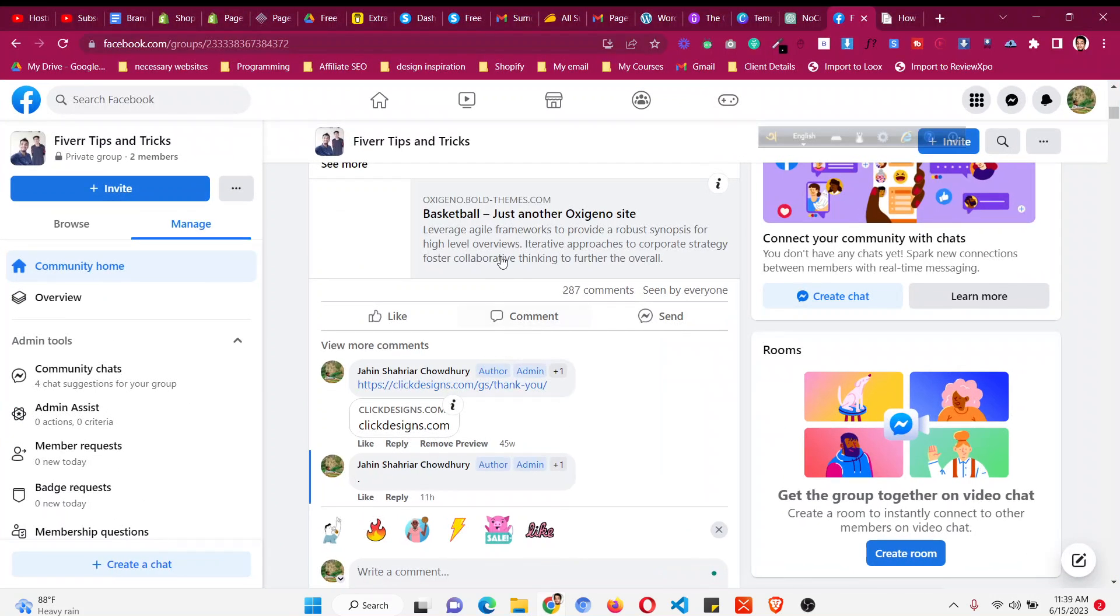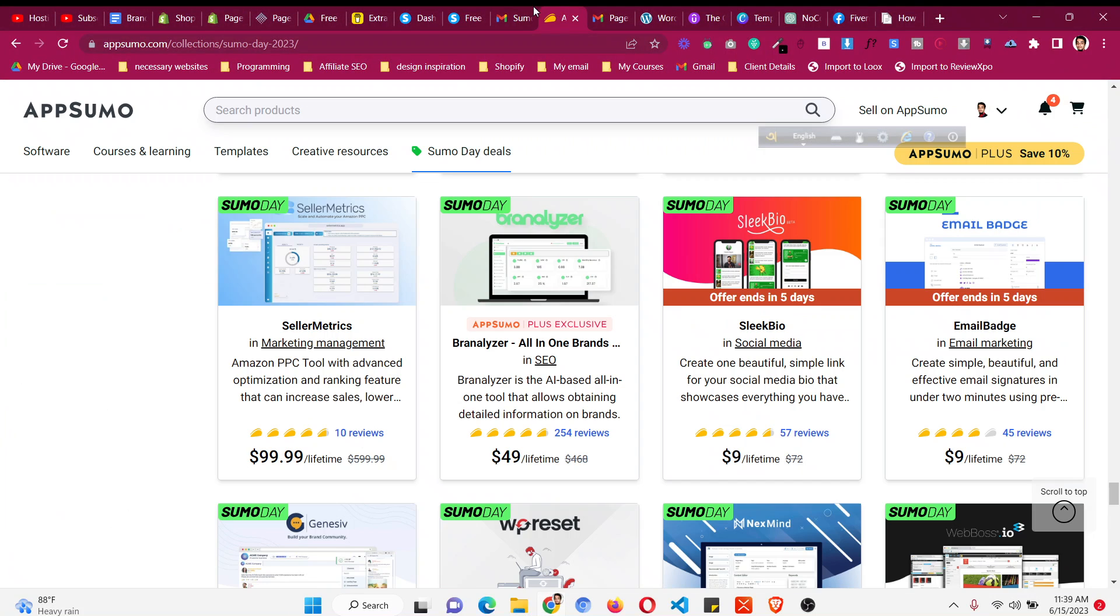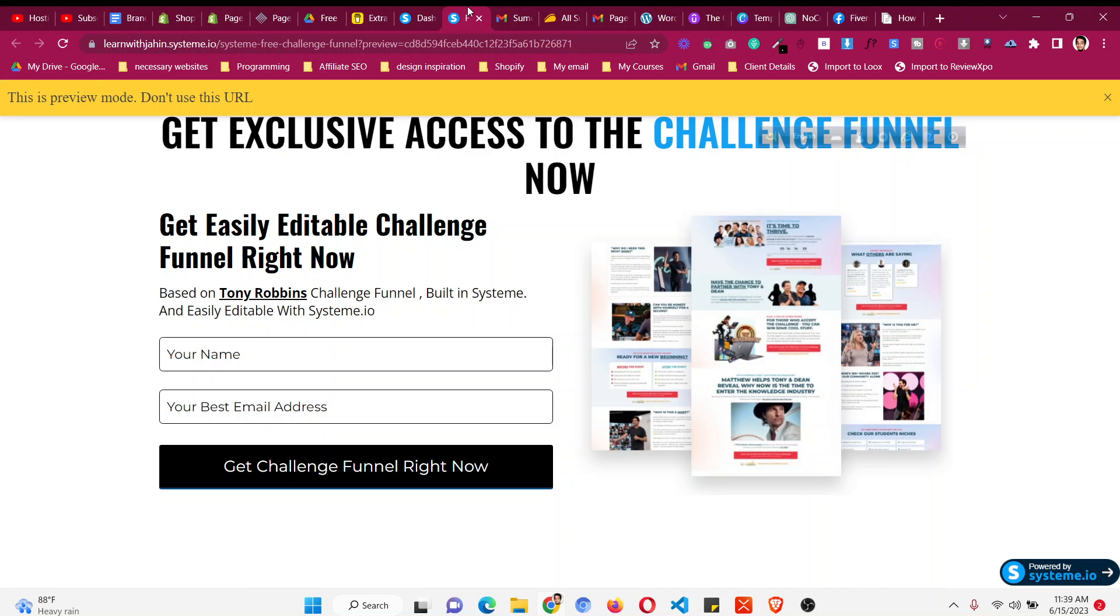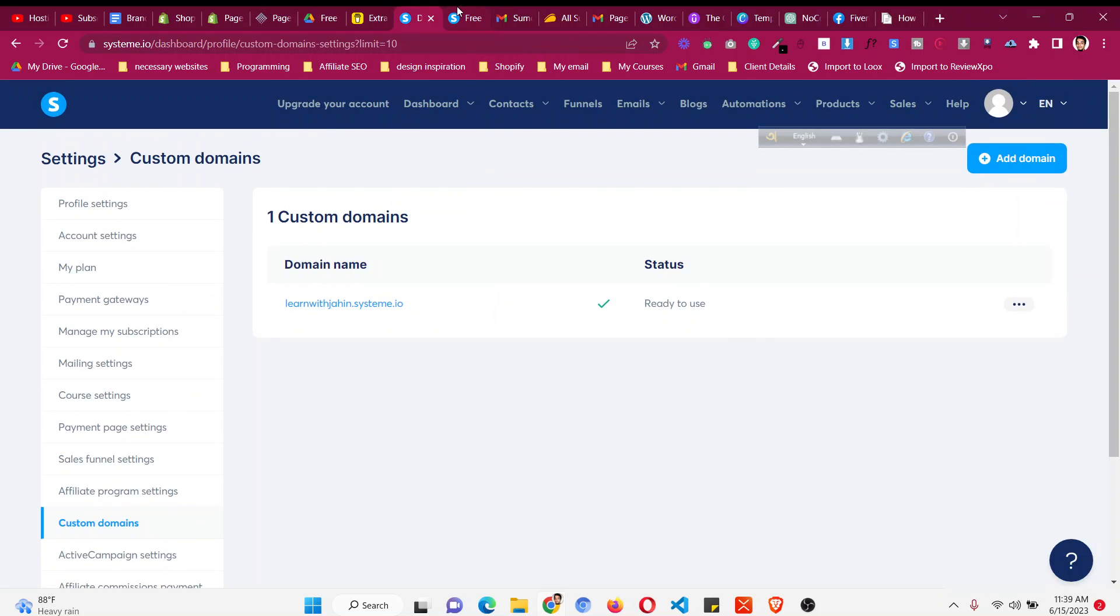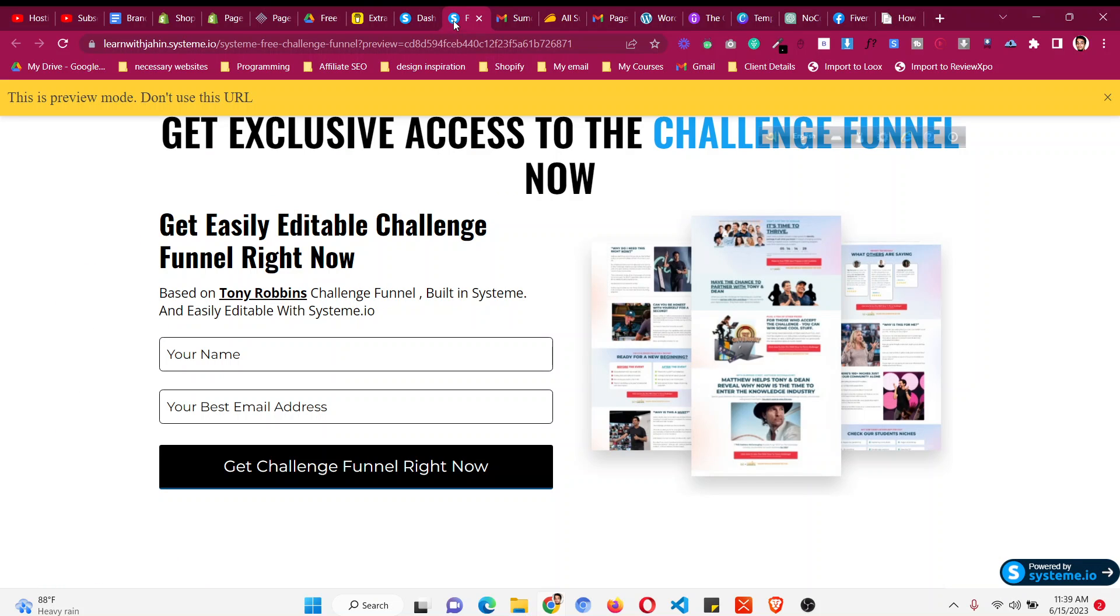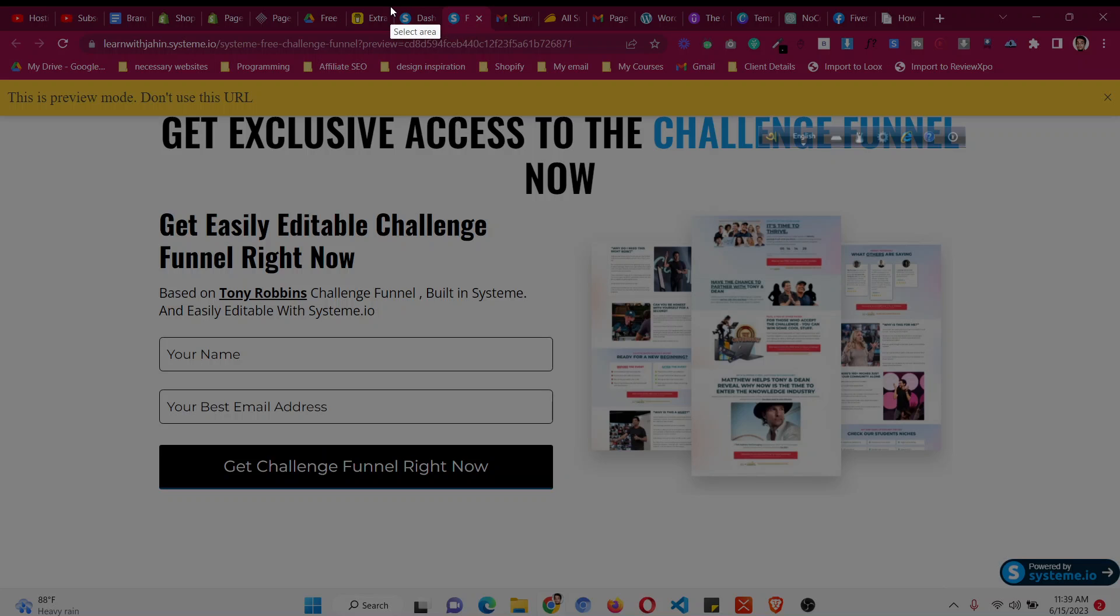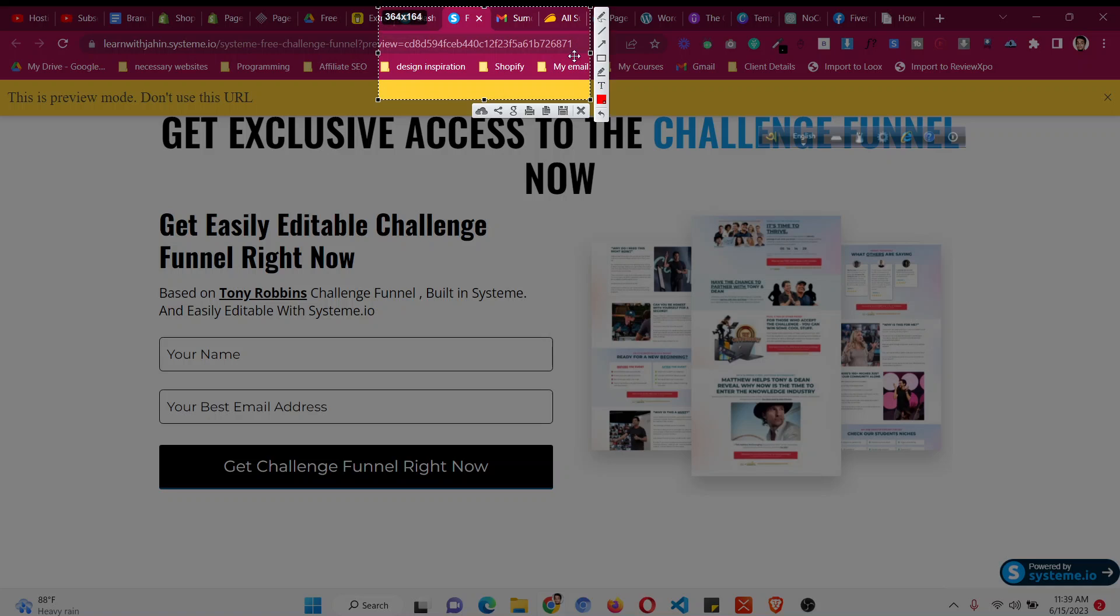Hello and welcome to this video. In this video I will share with you how to change your system.io favicon. So what the favicon actually means, if you see this page there is a logo in the page title as you can see and it is the logo of the system.